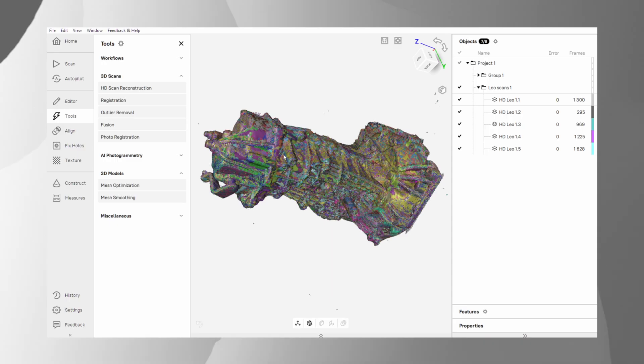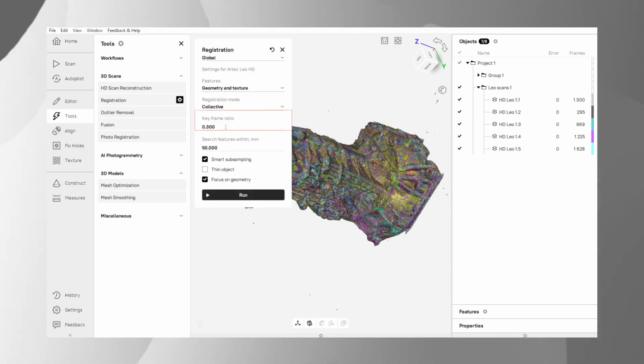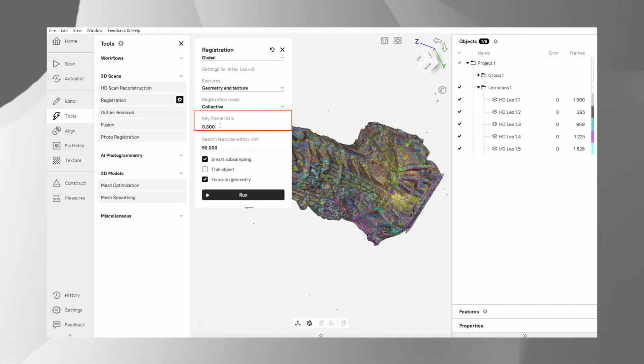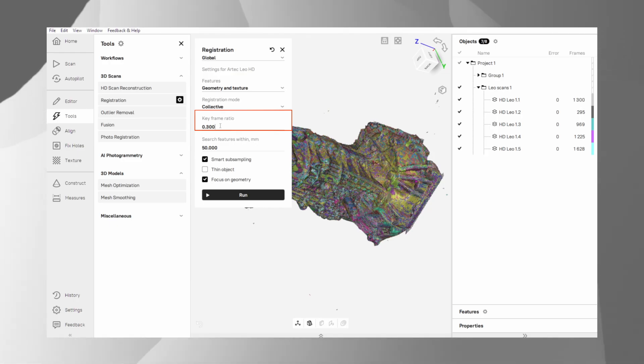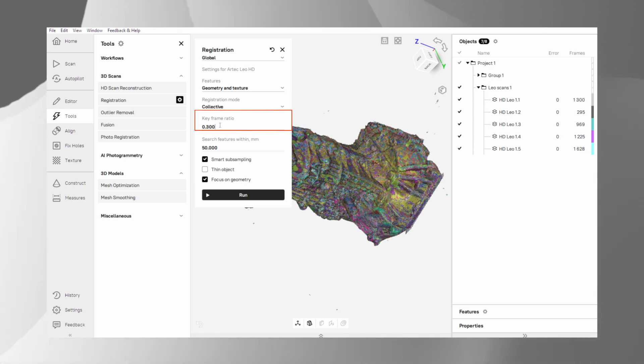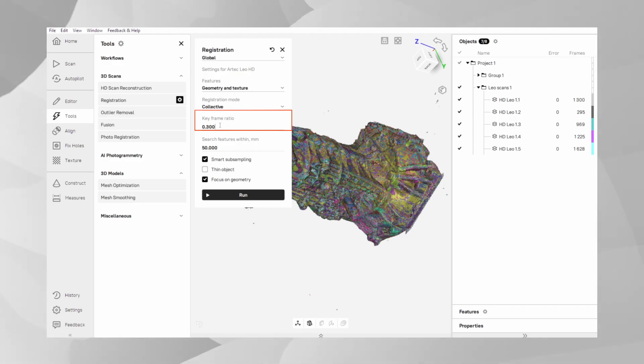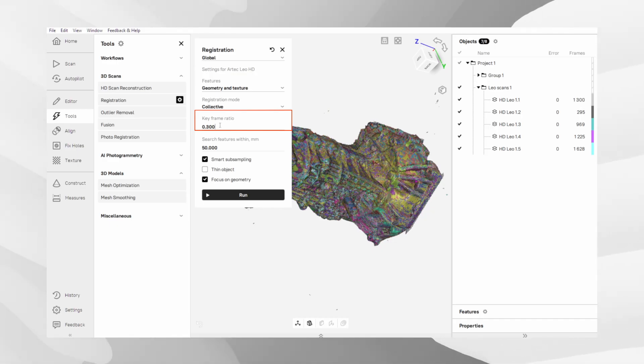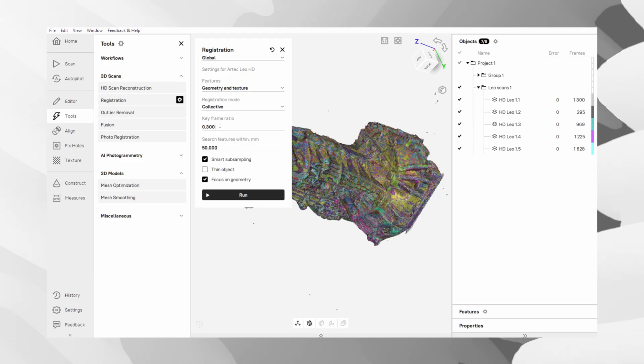In the settings, you'll also see an option for key frame ratio or KFR. This simply determines how many frames are used as primary or reference frames. For most projects, the default setting is fine. If you run it and see any slight misalignment or doubled surfaces, you can try running global registration again with a slightly higher KFR. But be careful – a much higher value will significantly increase the processing time, so only increase it if necessary.